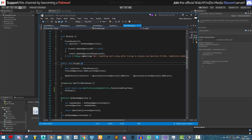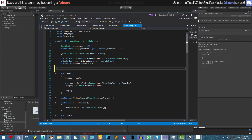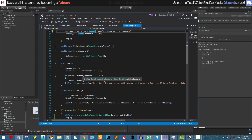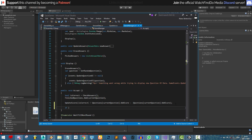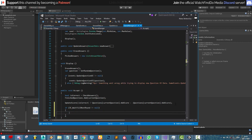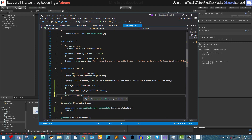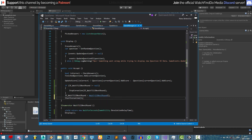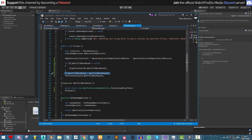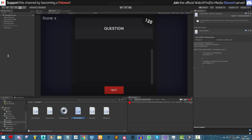We create a private coroutine variable called enumerator wait till next round, defaulting to null. Back in the accept method, we first check if this variable is not null, and if so we call stop coroutine to stop the current one. Then we assign the new coroutine to this variable and call start coroutine passing in the variable — this is all we need to do.